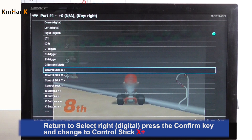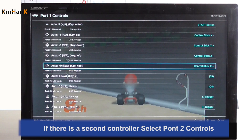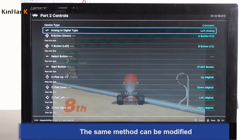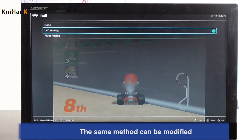If there is a second controller, select PORT2 Controls. The same method can be used to modify the settings.